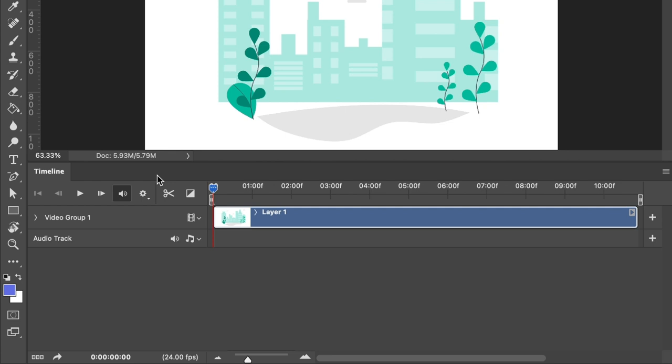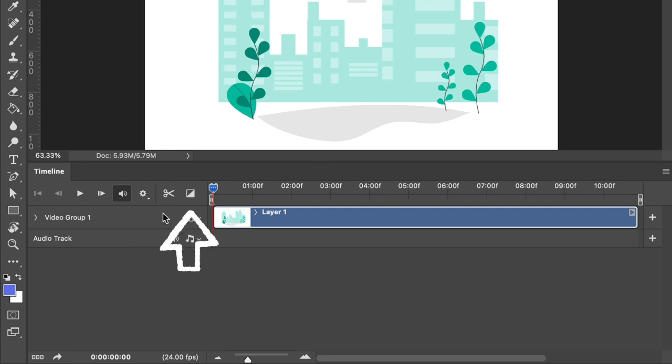Next, you have the scissors icon which cuts video and audio clips, and then lastly you have the crossfade icon which adds fade transitions to video layers.